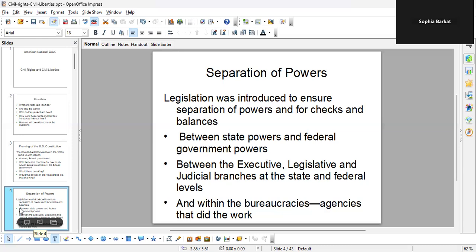Once Congress and the president come up with laws and programs like budgets, someone has to actually allocate the money and spend it. This falls under all the state agencies, like the State Department, the Department of Interior, the Department of Health and Human Services, Department of Education, Department of Energy, and the list goes on.